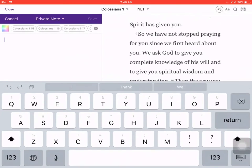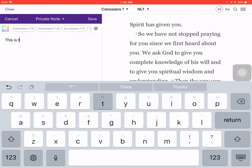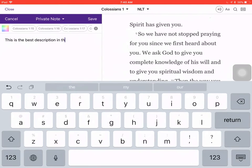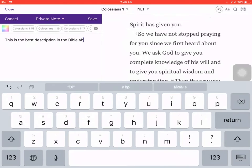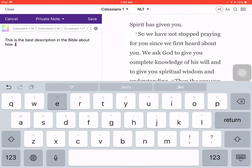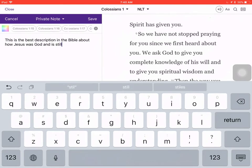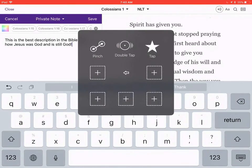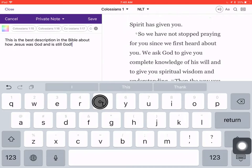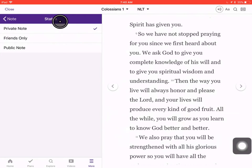We're going to create a note, and I'm going to write: this is the best description in the Bible about how Jesus was God and is still God. The default is always going to be that your note is private, and you can make a private note, you can share your note with friends, or you can make a public note.